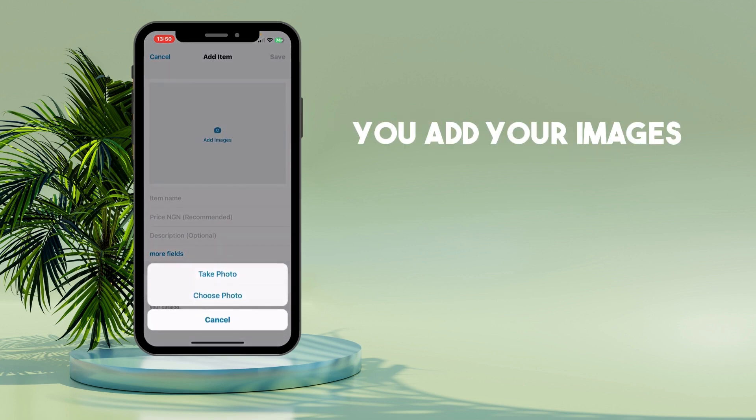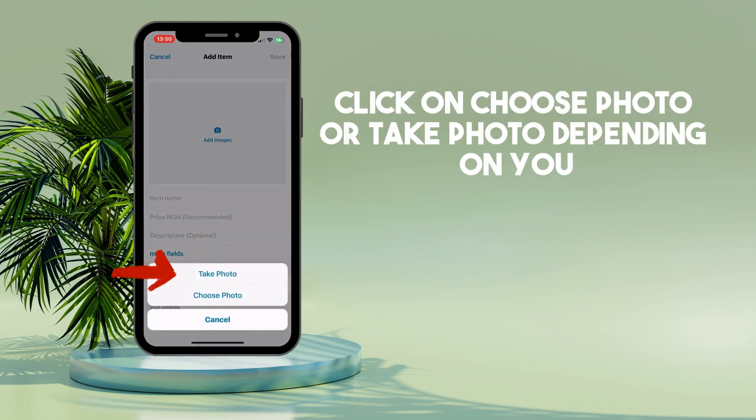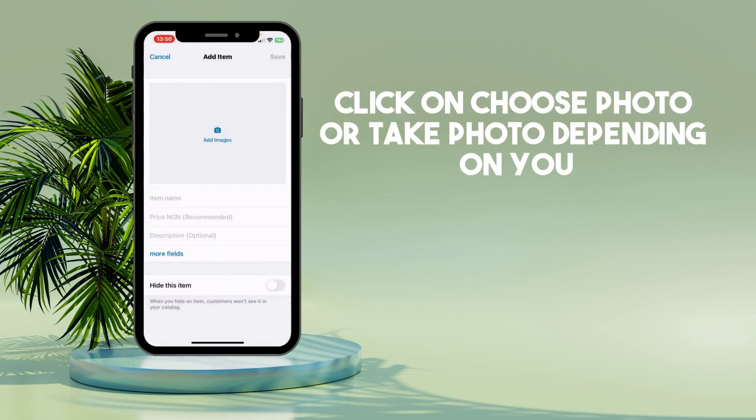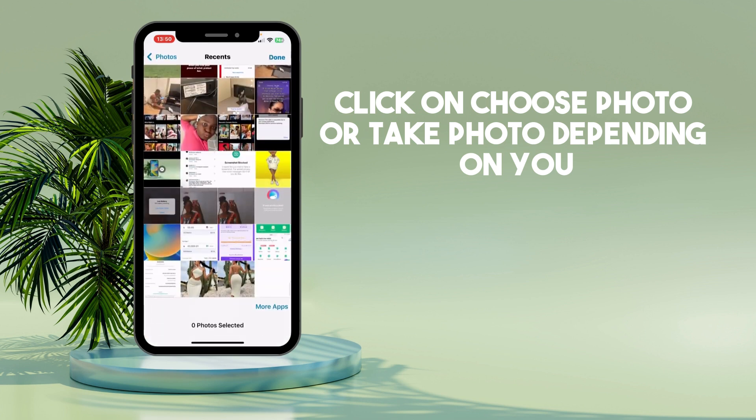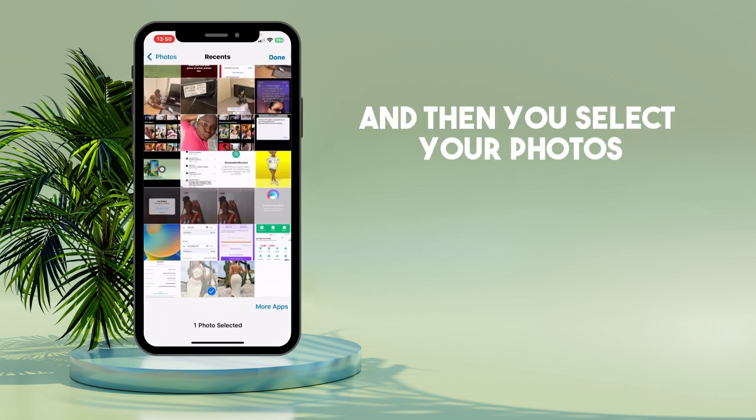You add your images — click on Choose Photo or Take Photo depending on your preference, and then you select your photos.